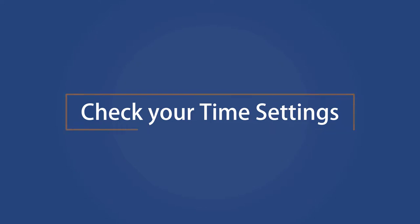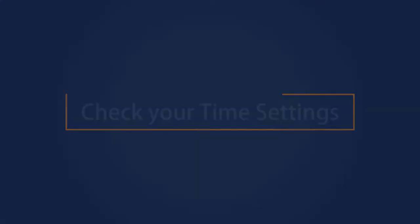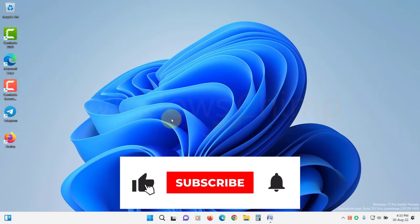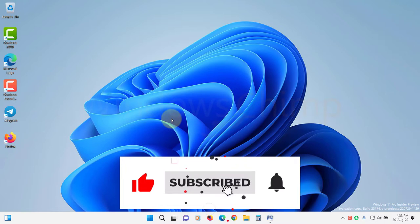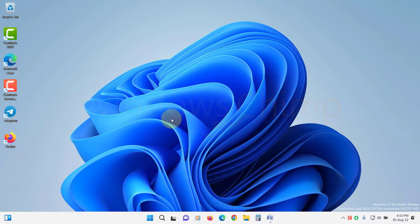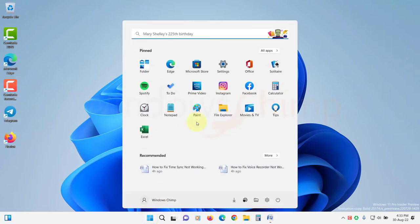Check your time settings. The main cause of Windows time sync not working is improper clock settings in your computer. So let's check that and troubleshoot. Click on start and open settings.